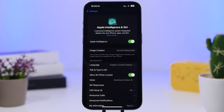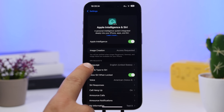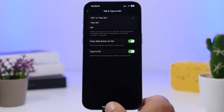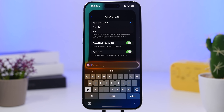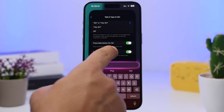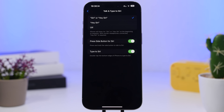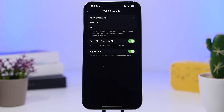On that same page, go to 'Talk and Type to Siri' and make sure you have Type to Siri enabled. With iOS 18.1, you can type to Siri simply by double-tapping on the home bar. Previously, enabling Type to Siri would disable the speaking mode — you had to choose one or the other.